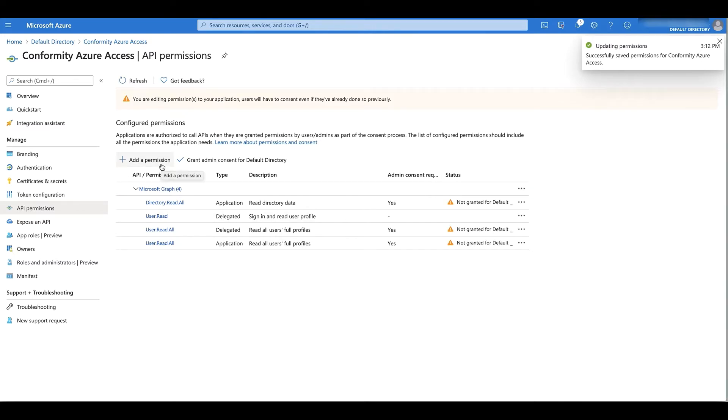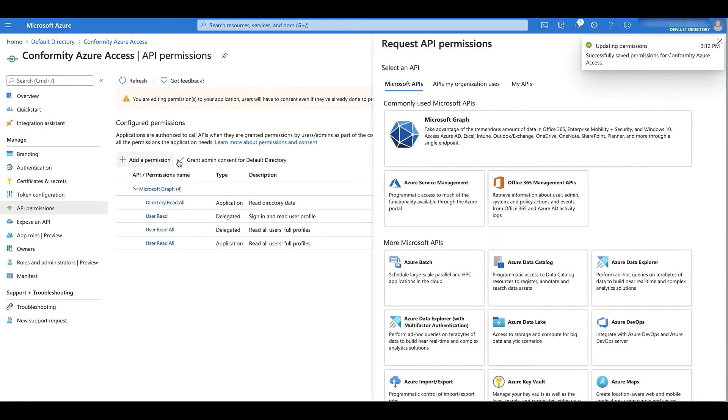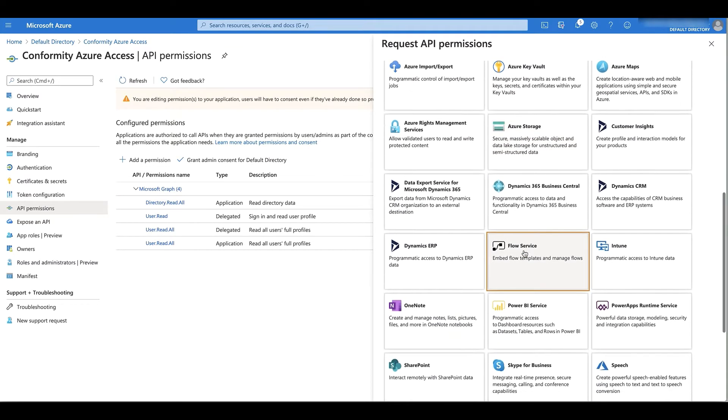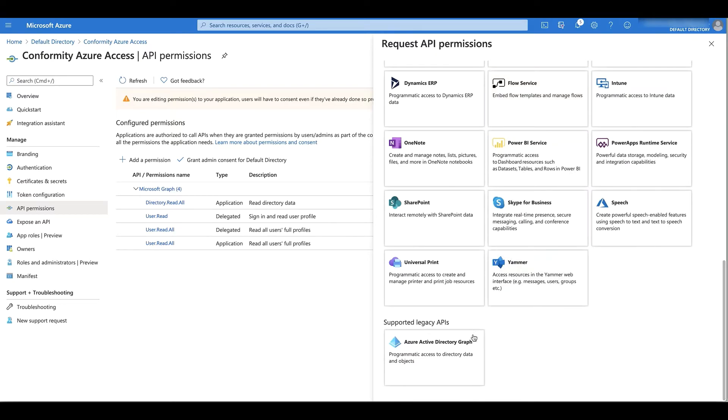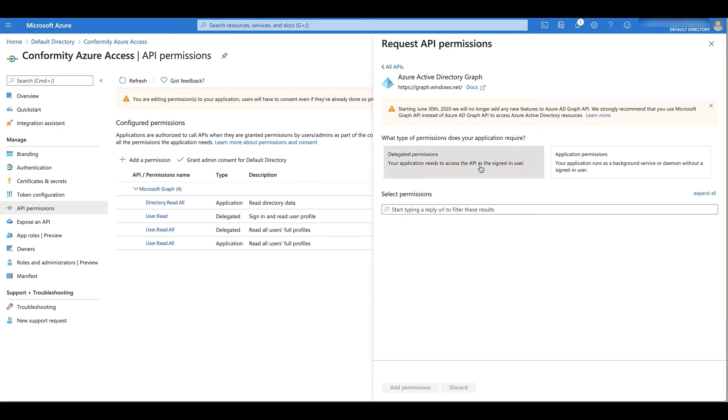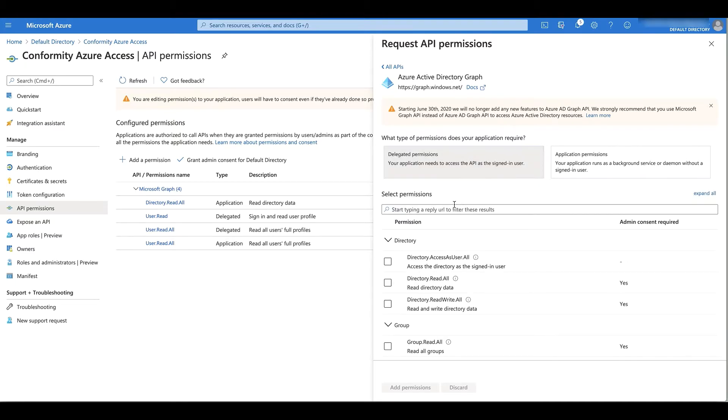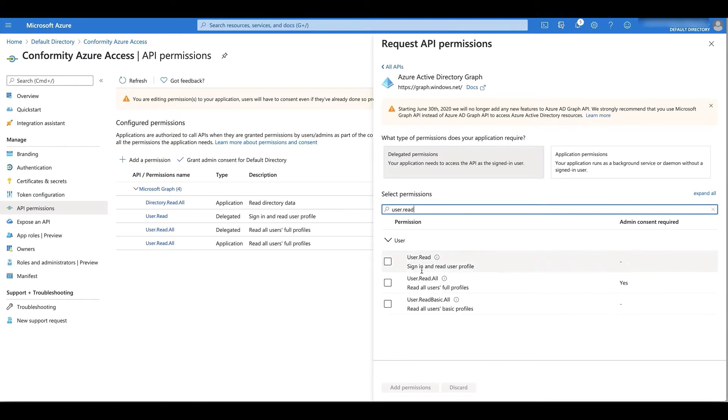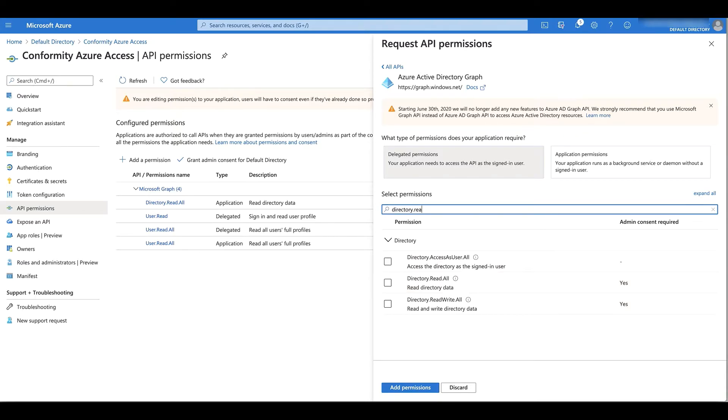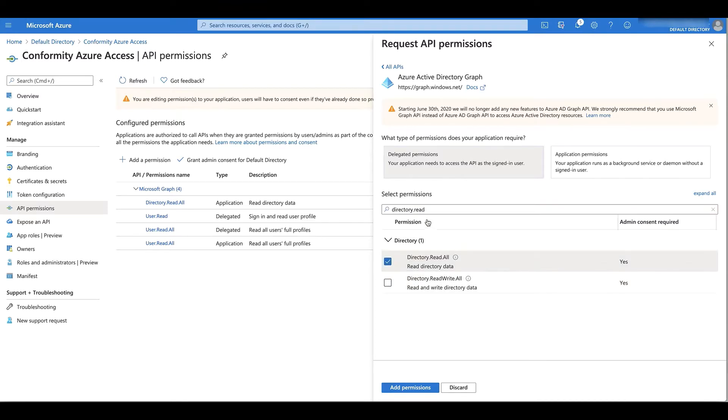Again, I'm going to need permissions for another API, which is just below here in the Azure Active Directory graph. And again, I'm going to need some delegated permissions: User.read and user.read.all, and directory.read.all.